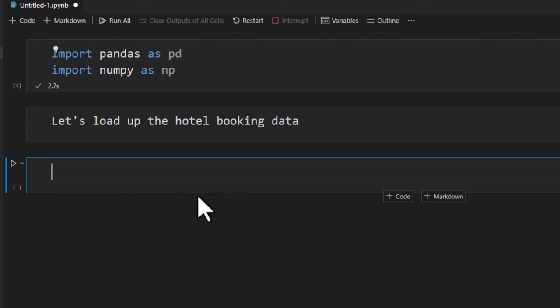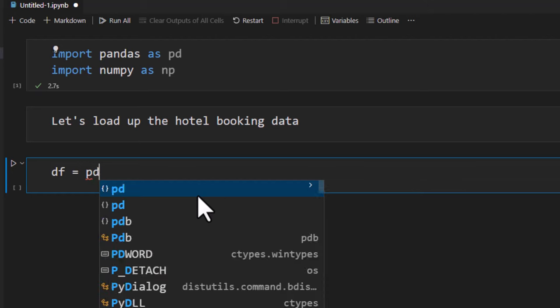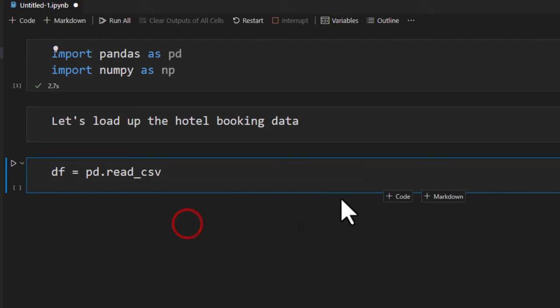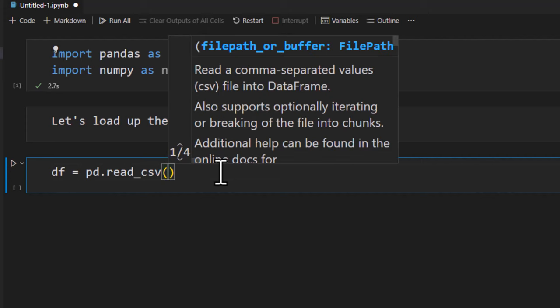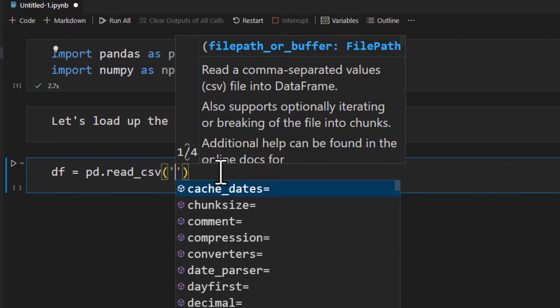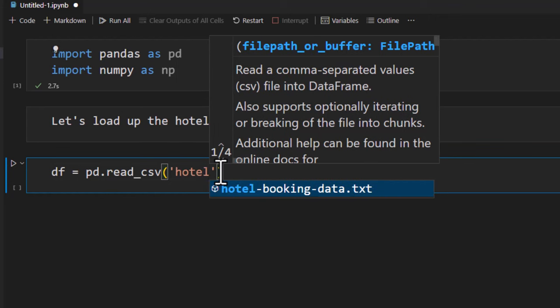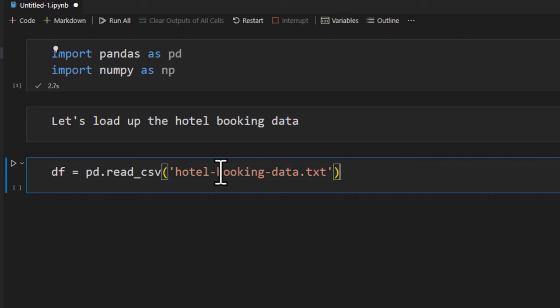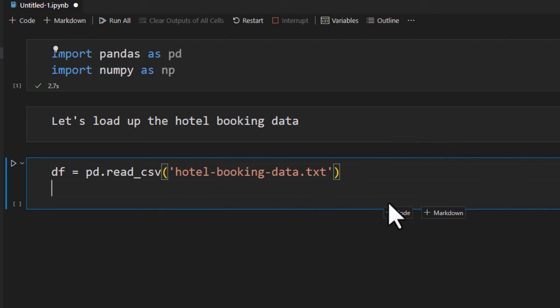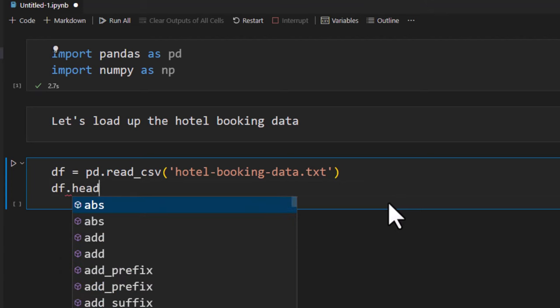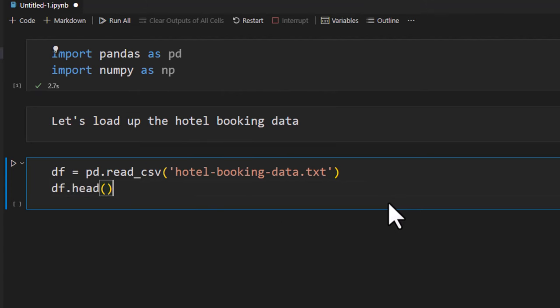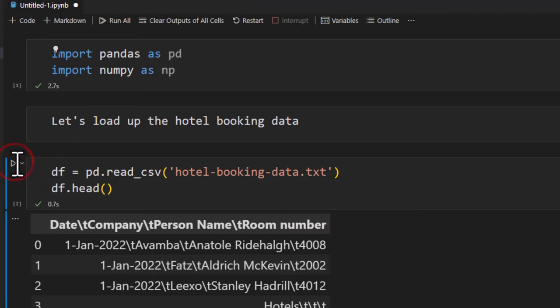We can declare a variable df equals pd.read_csv. Even though our file is a text file we can read it as a csv because it's a tab delimited file. So I'm just going to say the file path hotel booking data.txt and load it up and then in the next line I'm just going to print df.head. This will just print the first few rows for me.